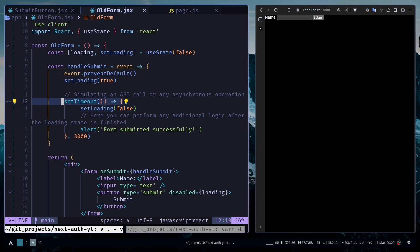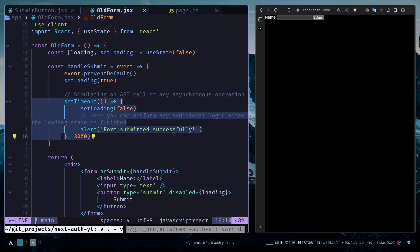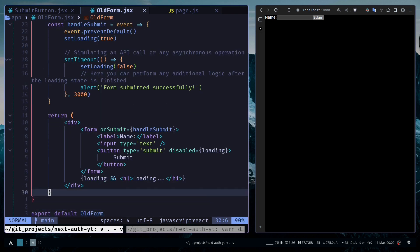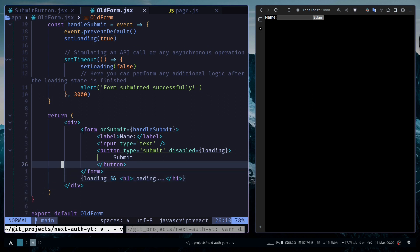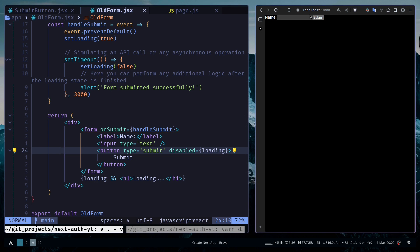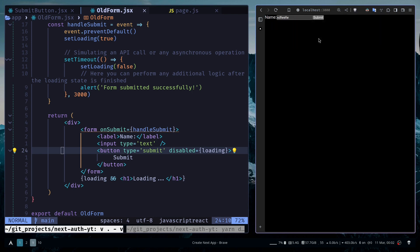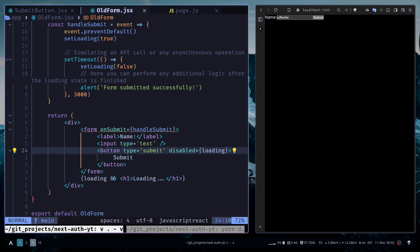We've just simulated an API call, an asynchronous operation with setTimeout for three seconds. If the loading state is true, we're going to display loading and also add a disabled attribute. So we have this form. If I type something and hit submit, the button is disabled and we see the loading state. We have this alert: form submitted successfully.